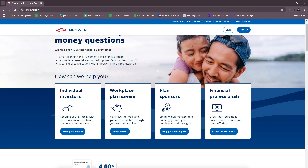Before we get started with their website, let's give a brief background on Empower. The Empower Budget app is a personal finance tool designed to help users manage their budgets, track spending, and achieve financial goals. It offers automation, insights, and tailored guidance to make budgeting and saving easier.